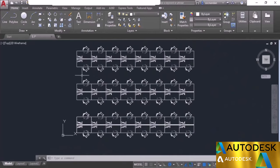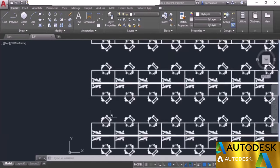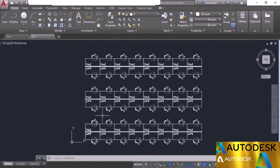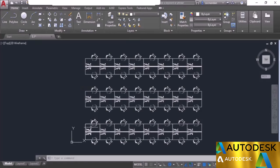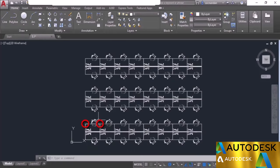The gap between array rows and columns is simply the distance between any two corresponding points. For example, with a row gap of 3000 units, the distance between the top-left point of one object and the top-left point of the next is 3000 units. Similarly for columns: the gap between corresponding points equals the value specified, which was 1500 units. This was all about the rectangular array tool of AutoCAD.